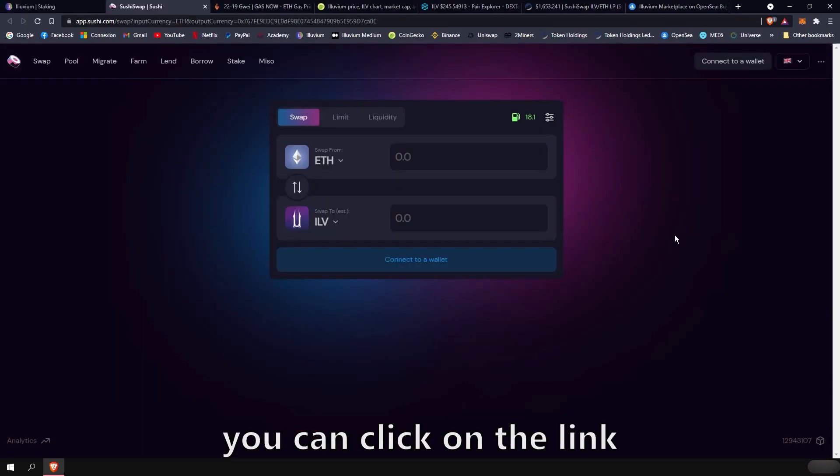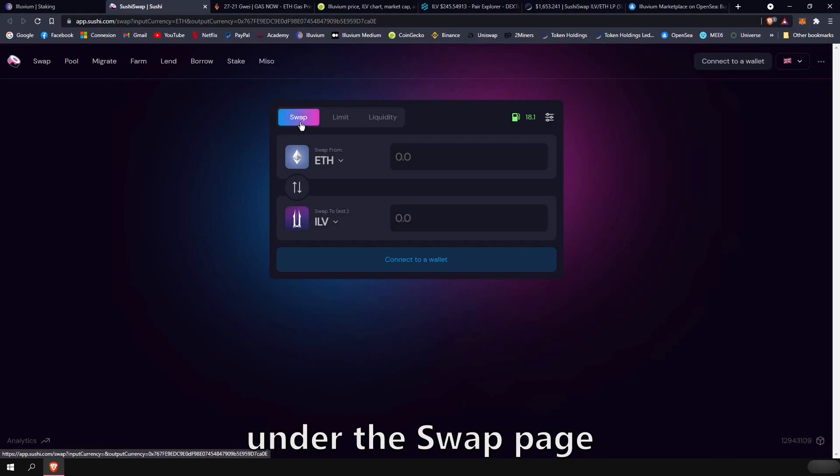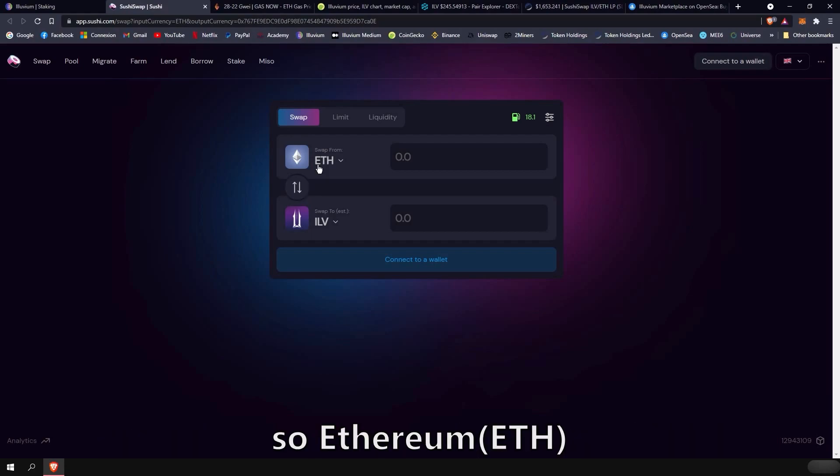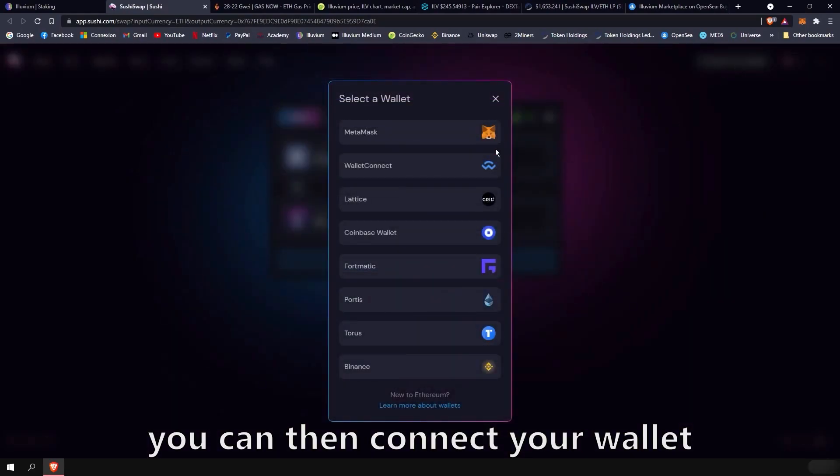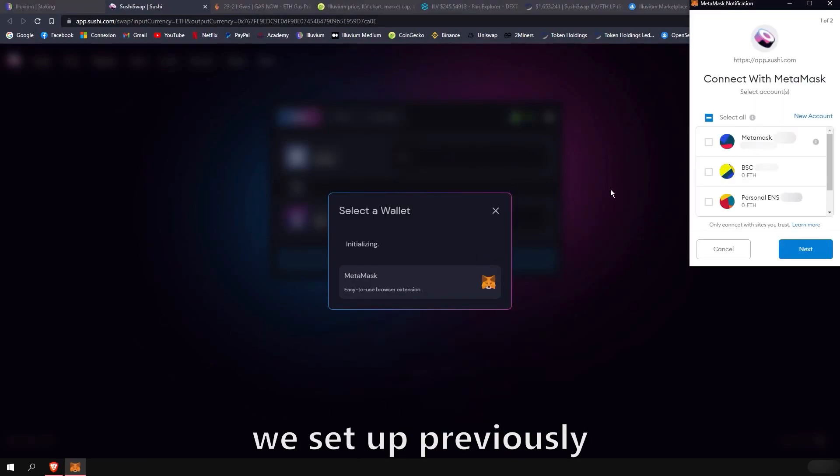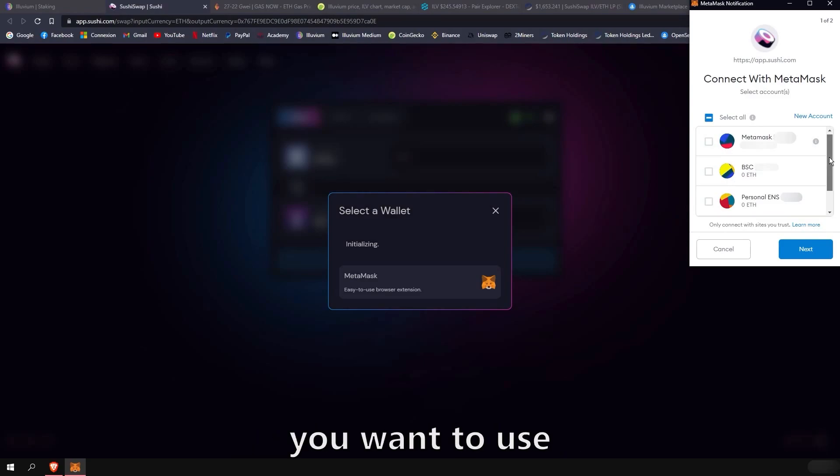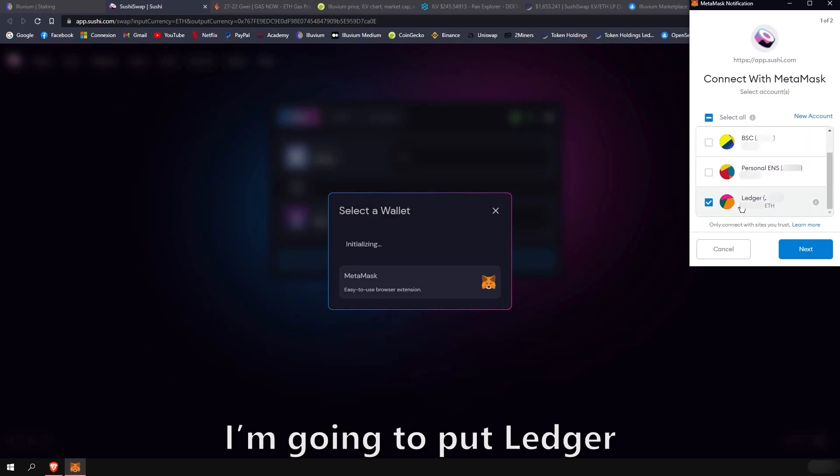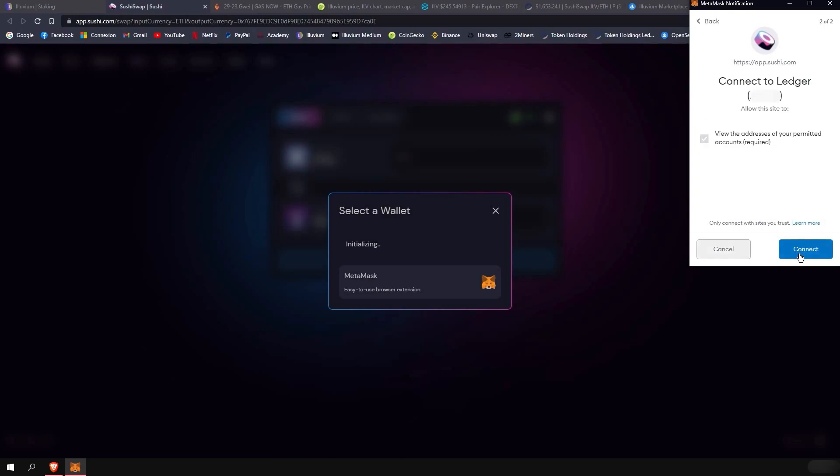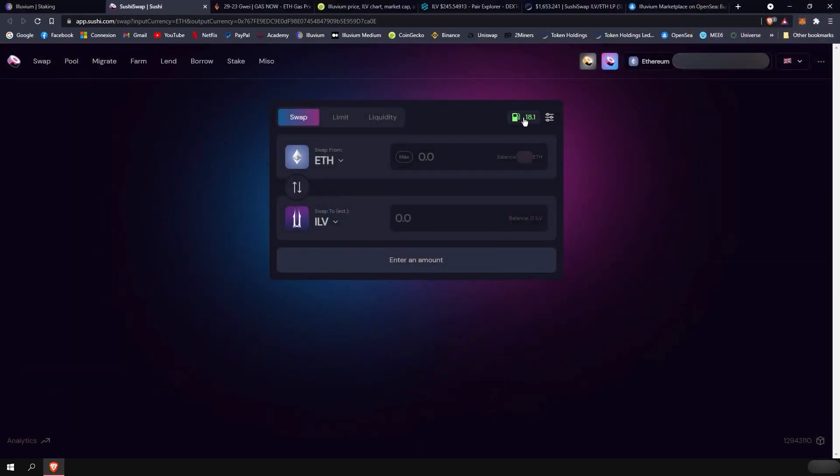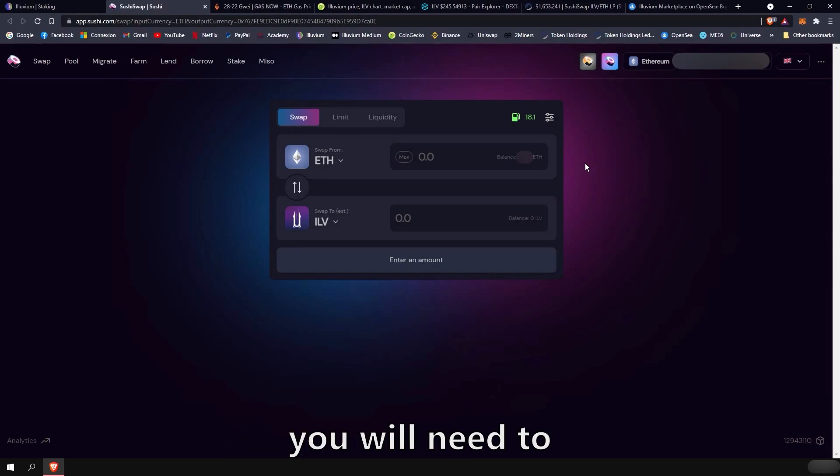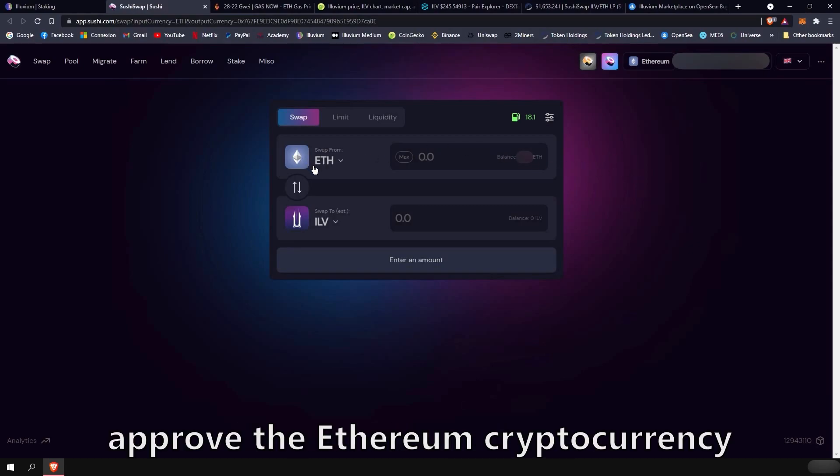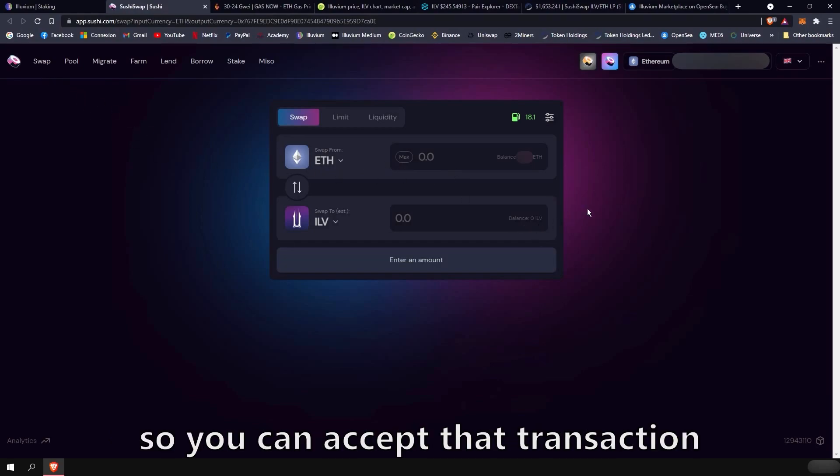To buy the token, you can click on the link in the description which will lead you to the SushiSwap decentralized exchange under the swap page and with the good currencies already there. So Ethereum and Illuvium. You can then connect your wallet. We will pick MetaMask as it is the one we set up previously. You will then be prompted to select which account you want to use with that exchange. I'm going to put ledger as I'm using my hardware wallet. I'm going to click connect. Now, SushiSwap has access to currencies we have in our MetaMask wallet.